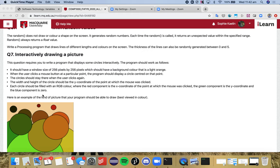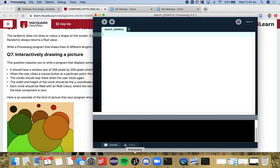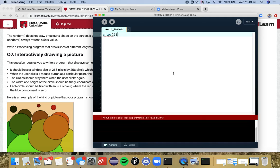So the first thing we want is that we should have a window size of 256 by 256 and the background color is a light orange, so that's quite straightforward. We want 256, 256, hopefully we all know how to do that.